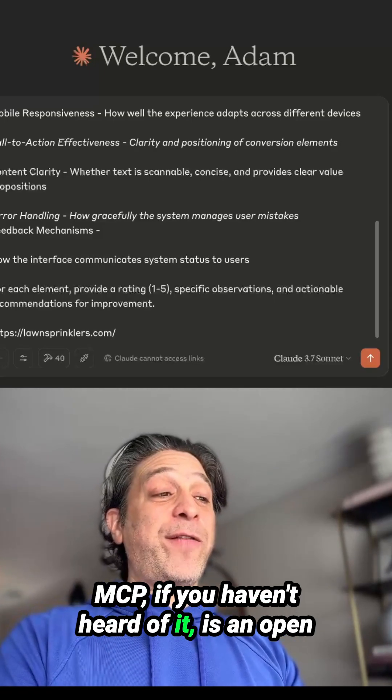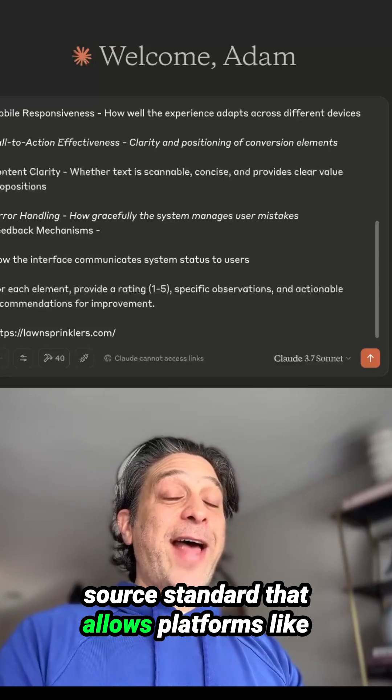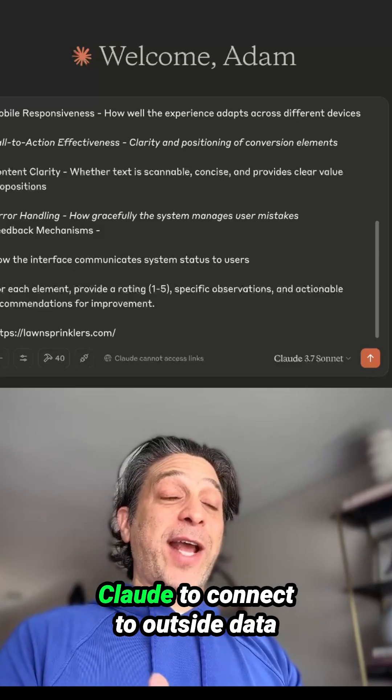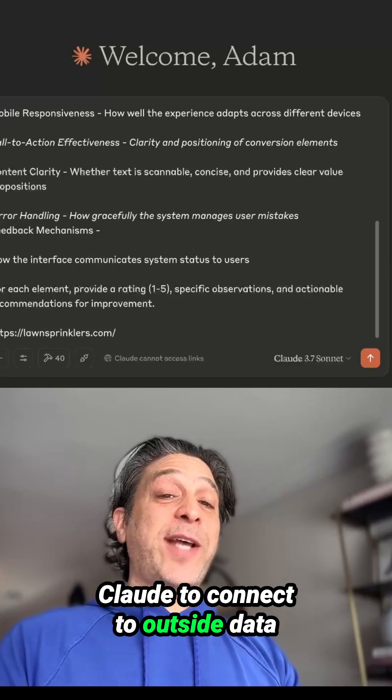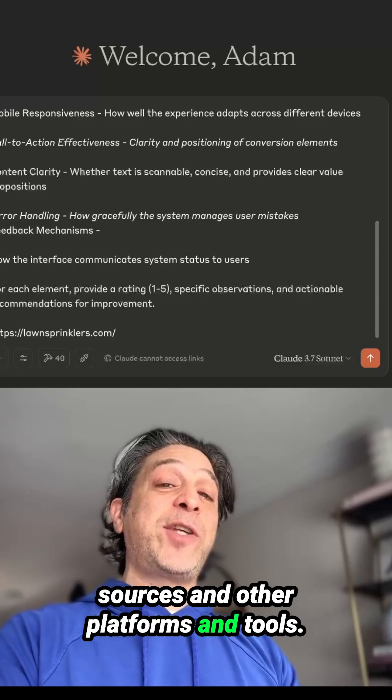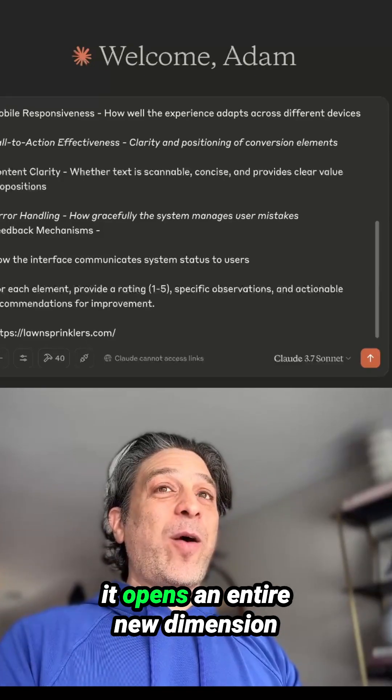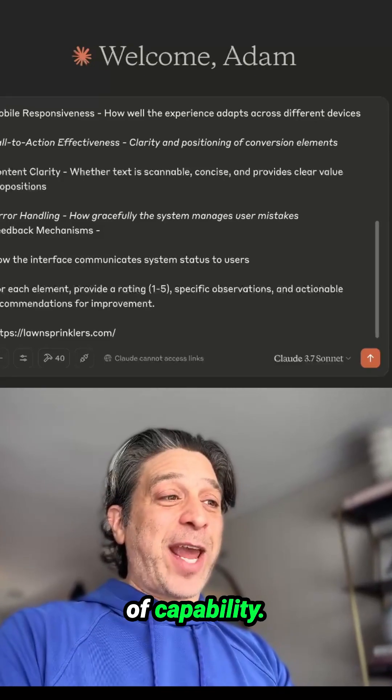MCP, if you haven't heard of it, is an open source standard that allows platforms like Claude to connect to outside data sources and other platforms and tools. It opens an entire new dimension of capability.